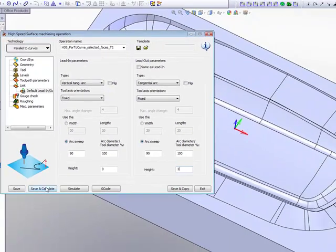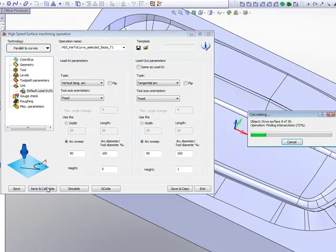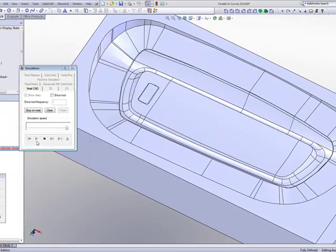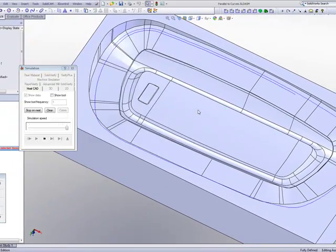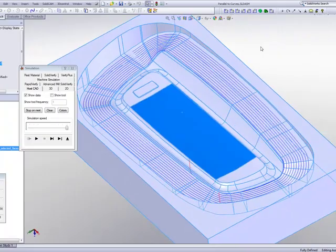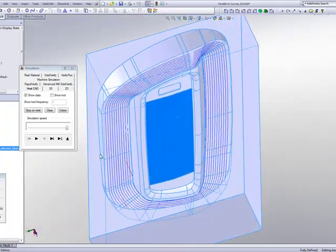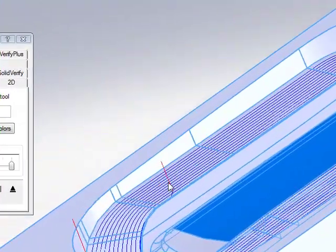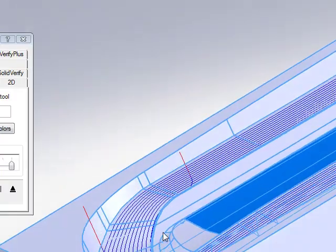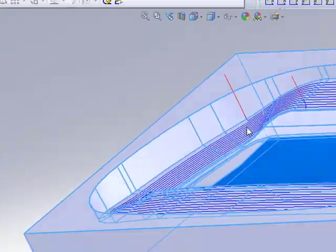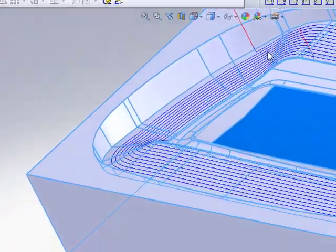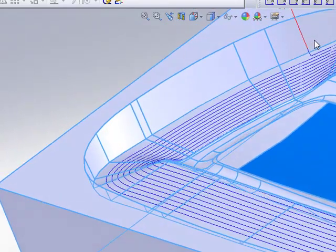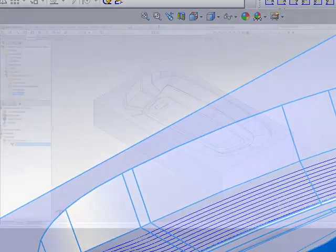And now when I do save and calculate, and we take a look at our toolpath simulation, you'll see that the toolpaths will go around the part. And you can also see that my lead in is coming down from the top, curving in, and my lead out is going out with a curve as well.